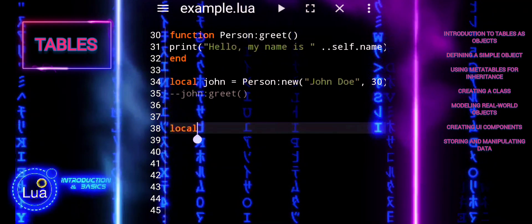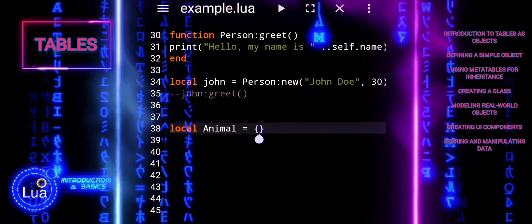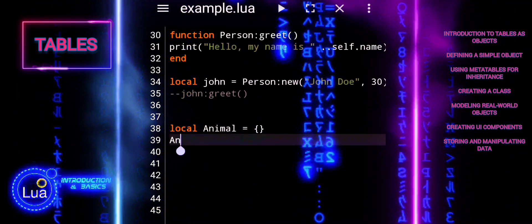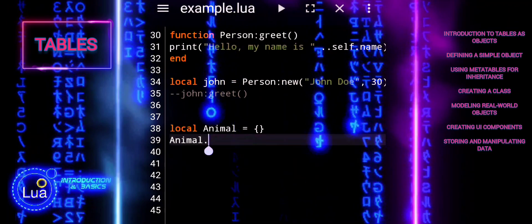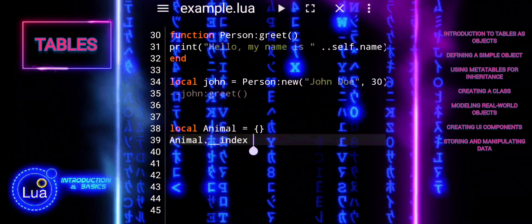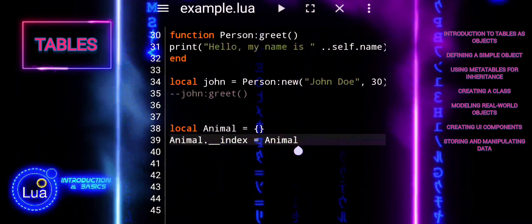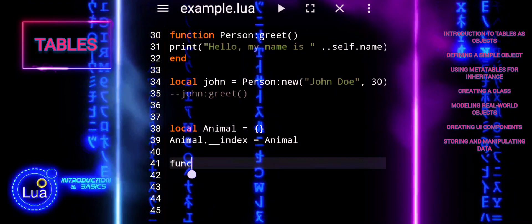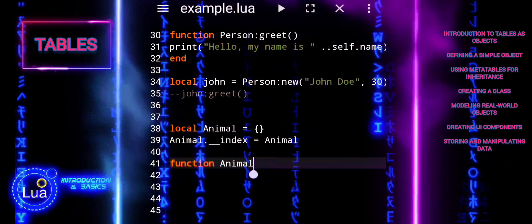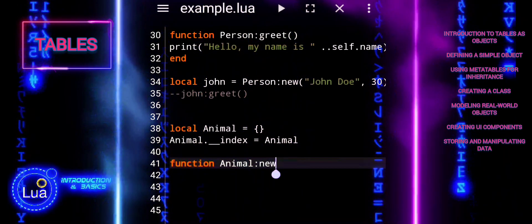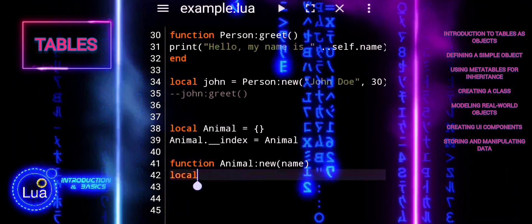Lua does not have built-in OOP syntax, but you can simulate it using tables and metatables. This involves creating constructors, defining methods, and using inheritance. Animal is a table representing the base class. Animal index sets up Animal as its own metatable, enabling inheritance of its methods. Animal new creates a new instance of Animal. The name property is set, defaulting to unnamed if not provided.